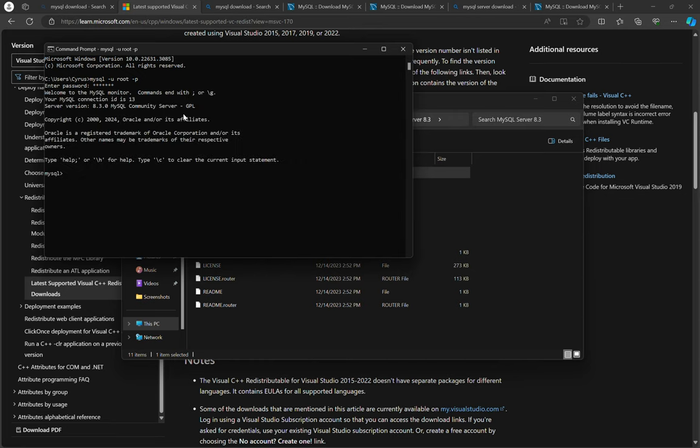So that is the process of installing MySQL server in Windows and I hope you will find it easy to do it on your end. Thanks guys for watching. If you are new, subscribe and also click the notification bell so that you don't miss out on any great videos like this. Thanks guys for watching.